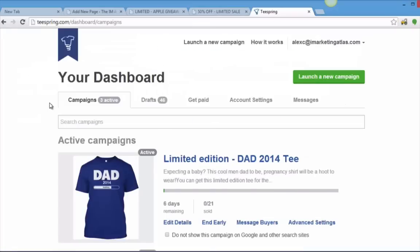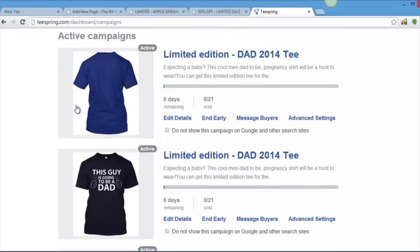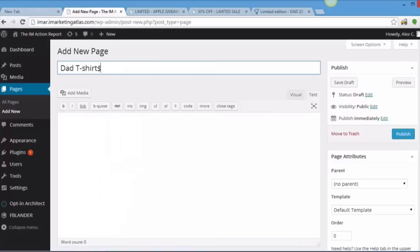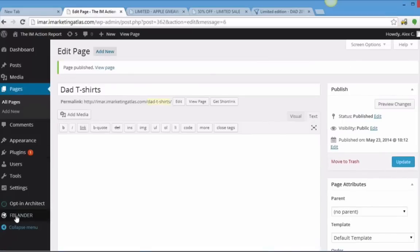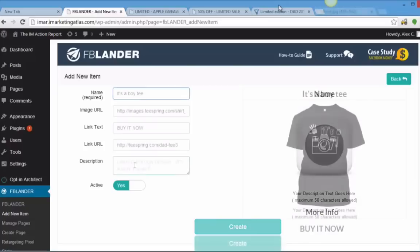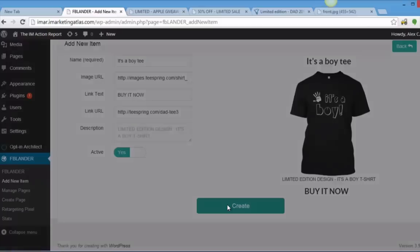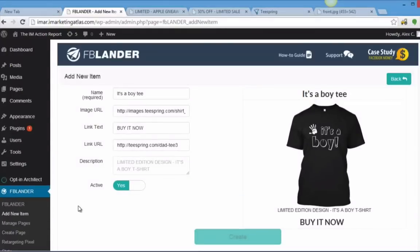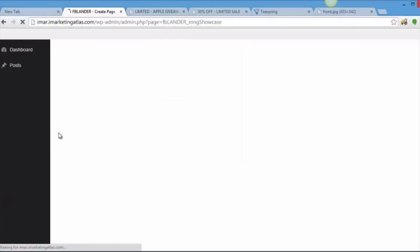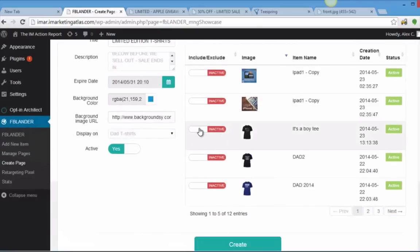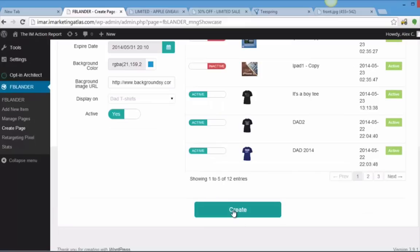Here's my Teespring account. Make sure that you create multiple designs within the same niche. I've created three different t-shirt designs geared towards soon-to-be dads. I'm going to call this page Dad T-Shirts. Click Publish Page. Once we have a page that we can publish our landing page on, we have to add the products that we want to group together. Click Add New Item. For this short demo, I will use three t-shirts that I have on Teespring. Two of the shirts are already on FB Lander. I'll just use one to show you how simple it is. Fill in the details and click Create at the bottom. Click OK.